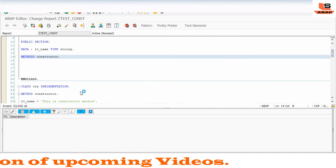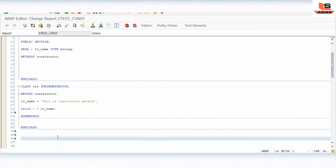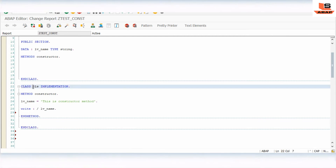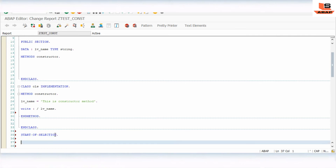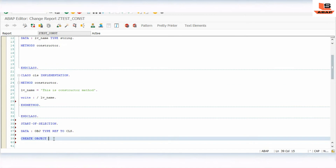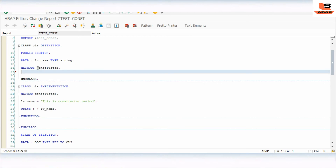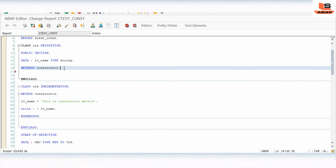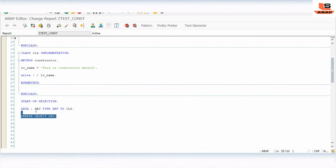Now we need to call this constructor. As I already mentioned, to call the constructor we don't need to call the method explicitly — we just need to create an object for this class. An object is an instance of the class. So in START-OF-SELECTION we write: DATA obj TYPE REF TO cls. CREATE OBJECT obj. That's it — the constructor will be triggered automatically when the object is created.